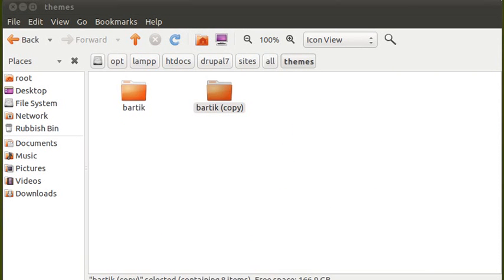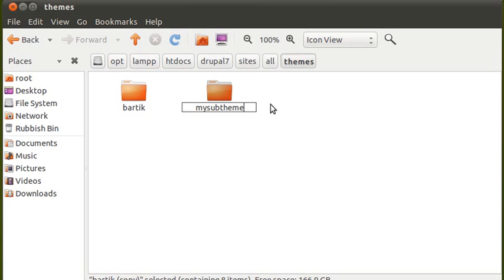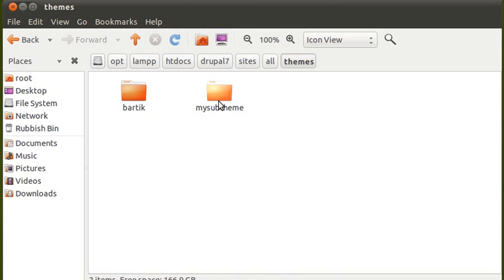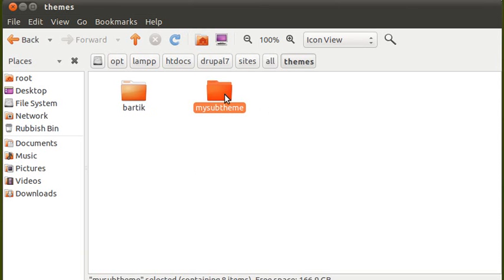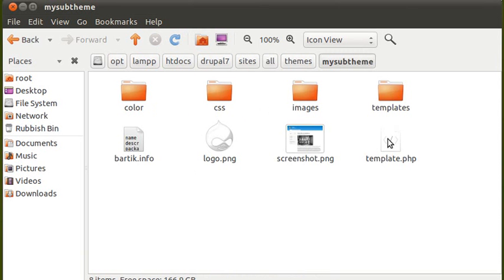I'm going to rename that. So I've got Bartik, Bartik, and my sub-theme. This is going to be my sub-theme. At the moment it's exactly the same as Bartik except for having a different name. Now we'll open up this sub-theme. I'm going to delete everything apart from screenshot, logo, the info file, and that.